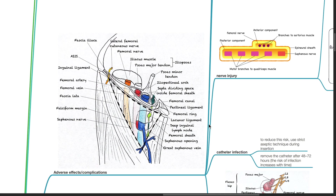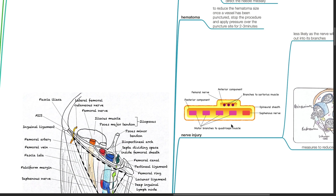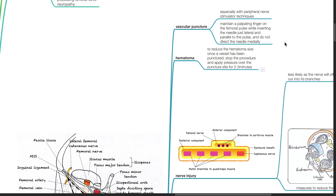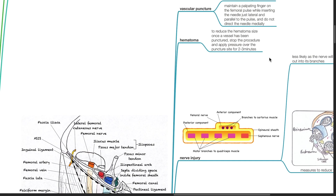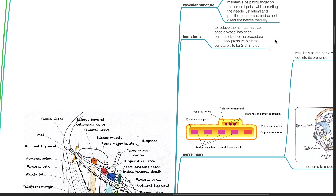Adverse effects or complications of femoral nerve block. Vascular puncture, especially with peripheral nerve stimulator techniques. Maintain a palpating finger on the femoral pulse while inserting the needle just lateral and parallel to the pulse, and do not direct the needle medially. Hematoma: to reduce the hematoma size once a vessel has been punctured, stop the procedure and apply pressure over the puncture site for 2-3 minutes.